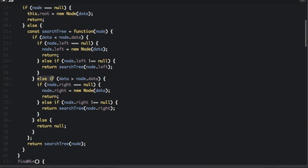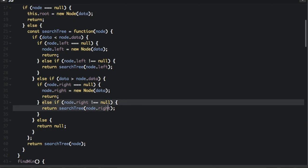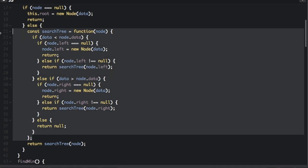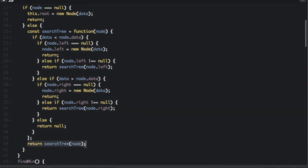If the data is more than node.data, that means we put the node on the right side. So if node.right equals null, we assign node.right to the new node and return. If node.right does not equal null, we keep searching by returning searchTree(node.right). If the data is neither less than nor greater than node.data, they must be equal — in that case, we don't add the data to the tree and just return null. This is the searchTree function, initially called with the root node but recursively called with different nodes as it traverses the tree.